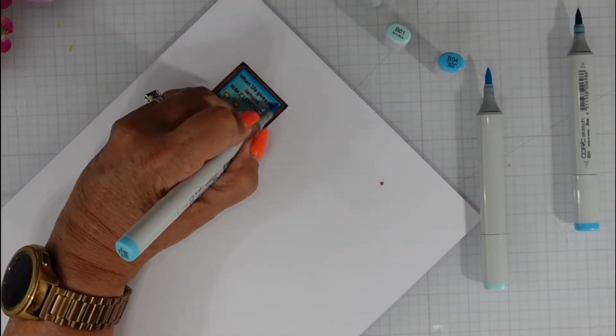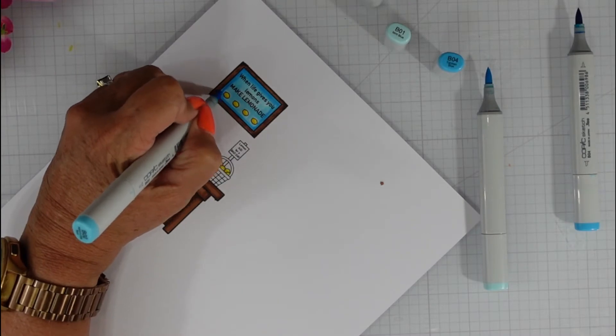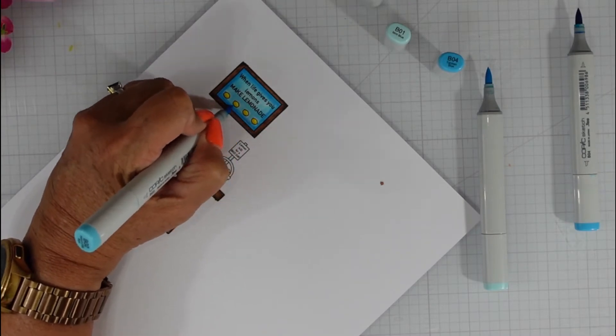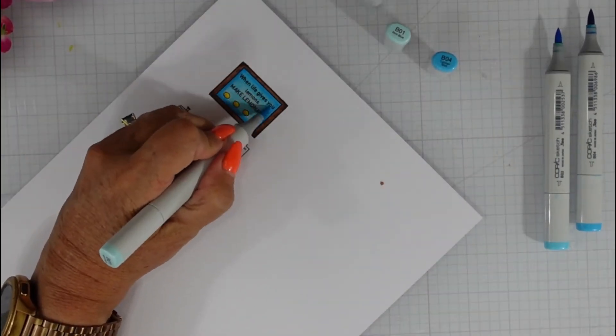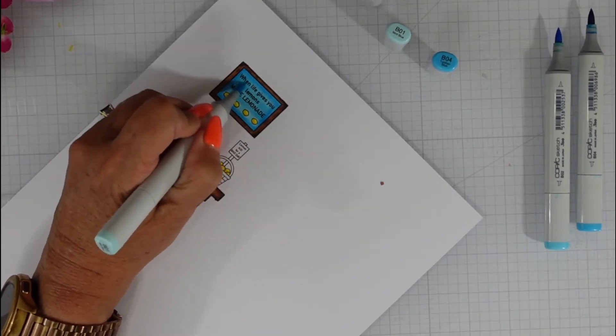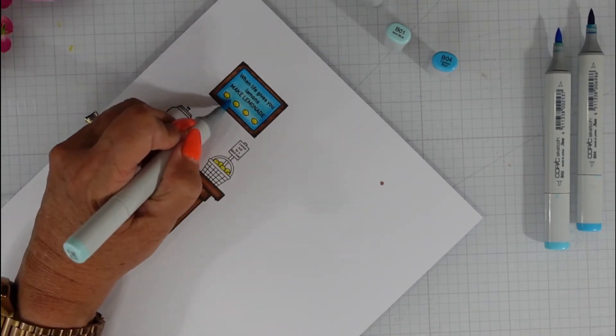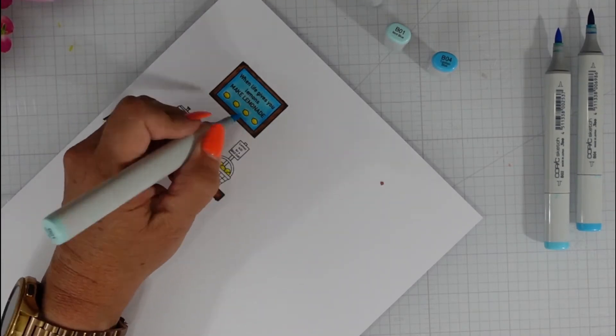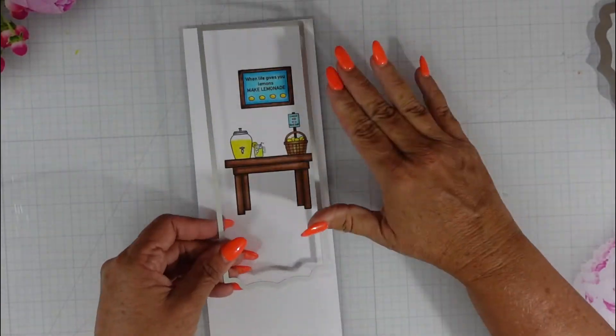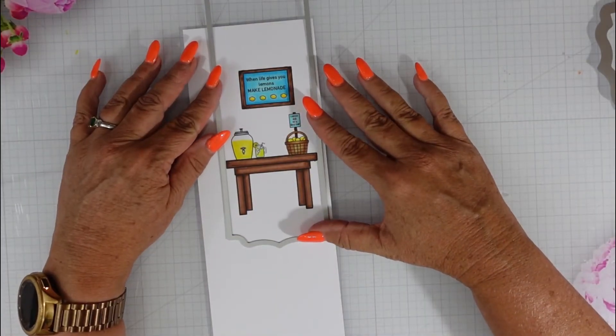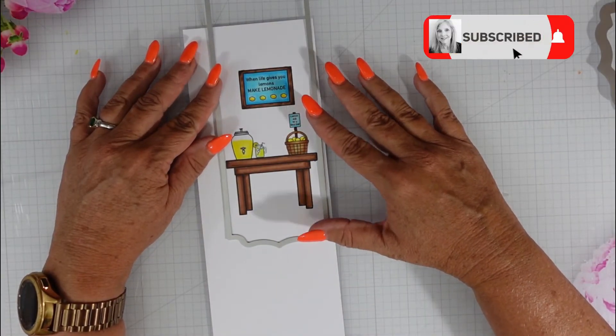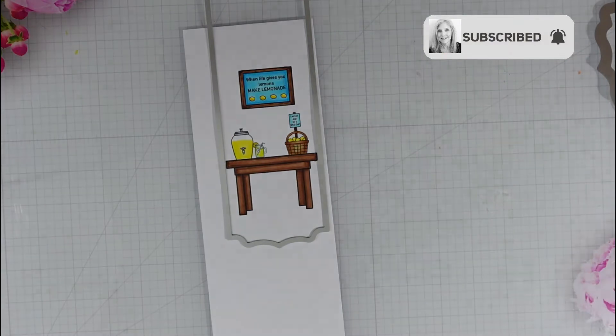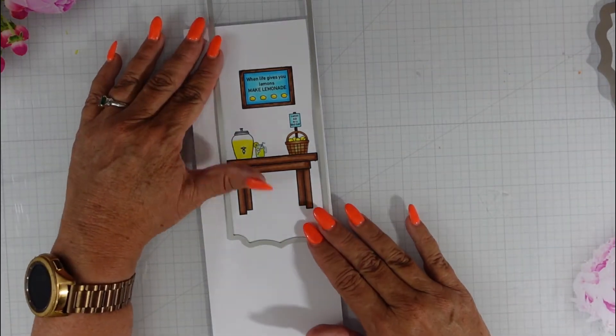Those two elements did come from a different stamp set but I'm going to link those in the description box below. I thought that I would go with some nice bright blue colors and then I'm going to cut this out using my Pink Fresh Studio ornate banner dies. These are the slimline version.